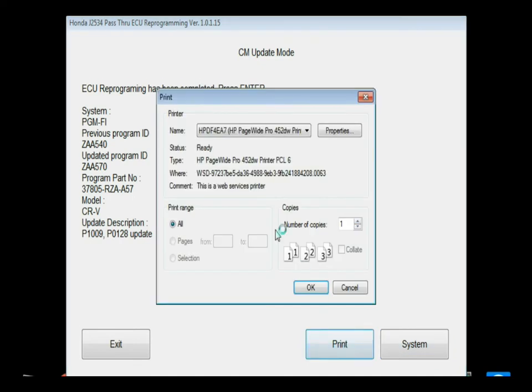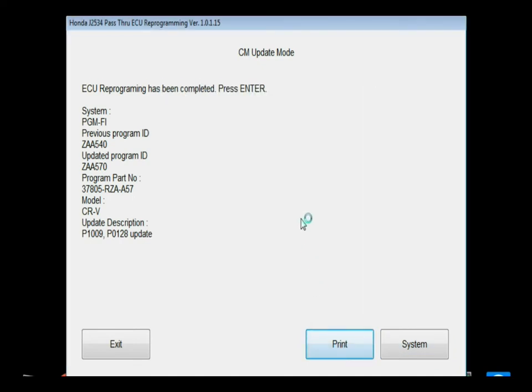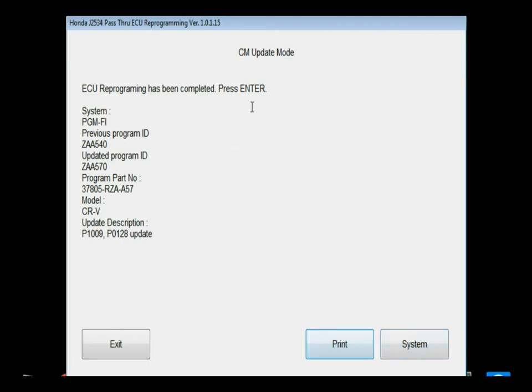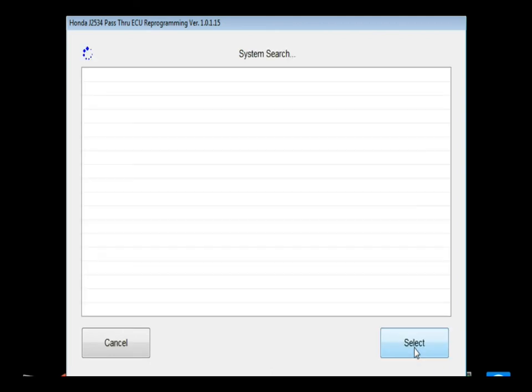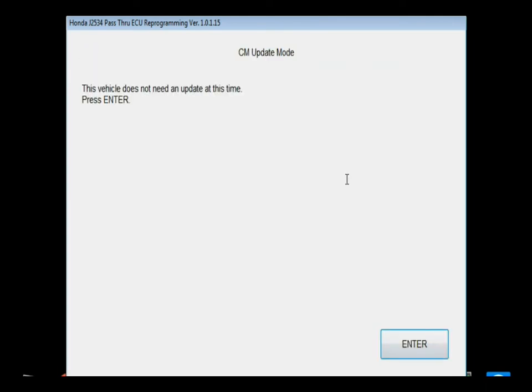From here you can click print. If you do that, it will give you a printout to give to the customer, but it appears like it's written on notepad, so there's nothing really special about this report. Now it does say at the top to press enter when completed - that's just the system button. At that point it will recheck the system for updates. It should give you a message stating that this vehicle does not need an update at this time. If all the modules are completed, that's what you'll get.